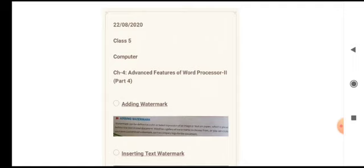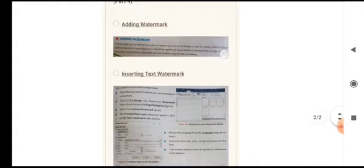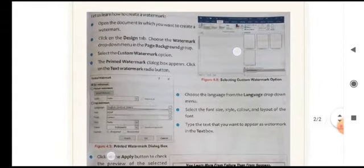There are built-in watermarks available like 'Confidential' and 'Private'. But if you want to create your own watermark — for example, a company logo cannot be inbuilt — you have to create your own customized watermark according to your need. Let us understand how to insert a text watermark.